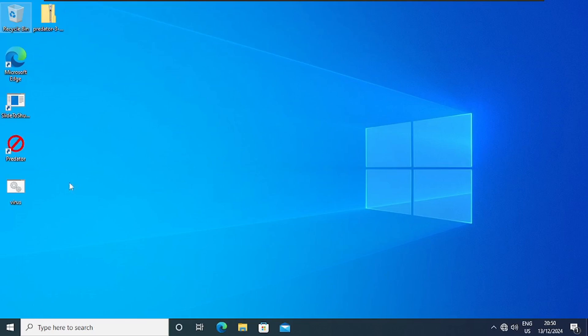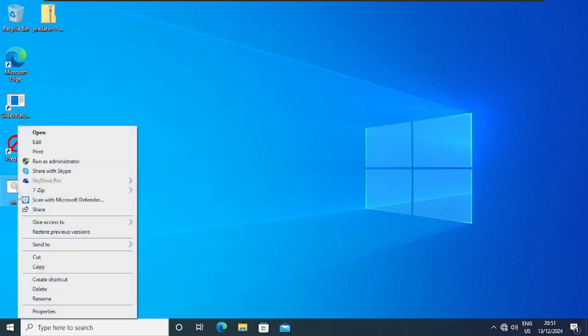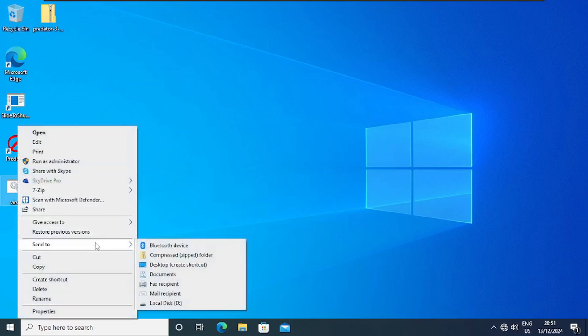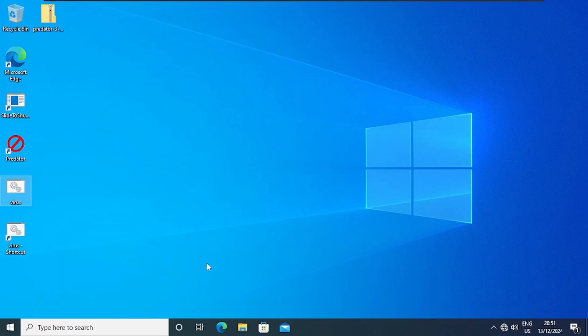So we are going to change the icon of the virus to entice users to open it, but you can't change it unless we create a shortcut of this file. So I'm going to right-click on it, and then Send To, and then we click on Desktop Create Shortcut. So we are going to change the icon on the shortcut.